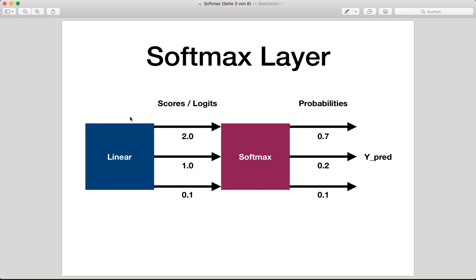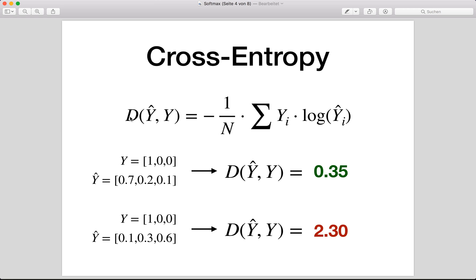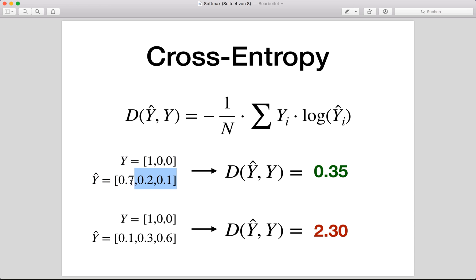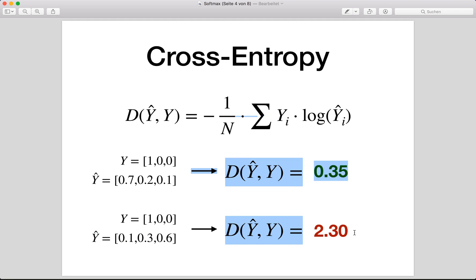A lot of times the softmax function is combined with the so-called cross entropy loss. This measures the performance of our classification model whose output is a probability between zero and one, and it can be used in multi-class problems. The loss increases as the predicted probability diverges from the actual label, so the better our prediction, the lower is our loss. Here we have two examples: a good prediction gives a low cross entropy loss, and a bad prediction gives a high cross entropy loss.